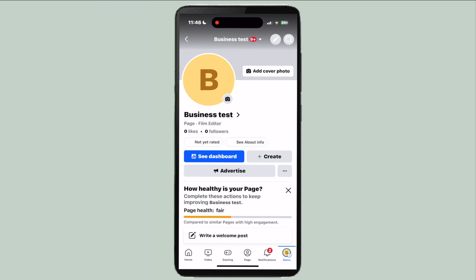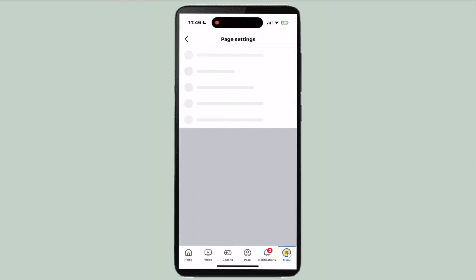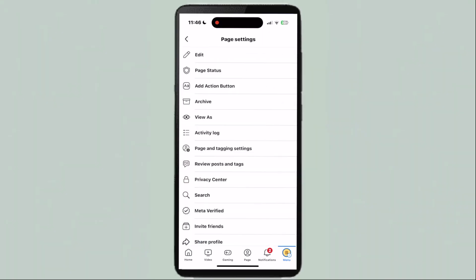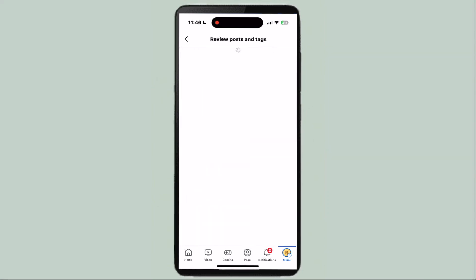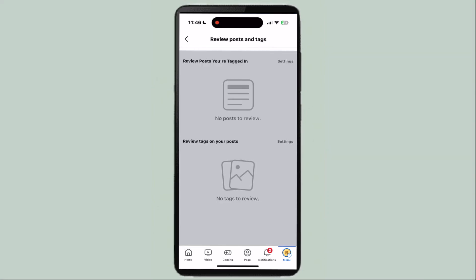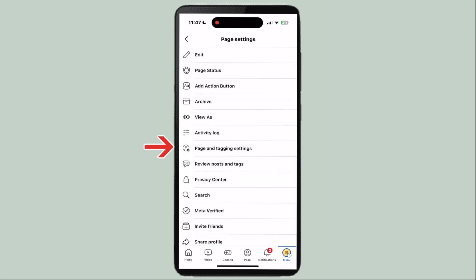Click on the three dots to go to your page settings, then scroll down to review your tags. Here you'll be able to see any photos or videos you're tagged in and can remove yourself.